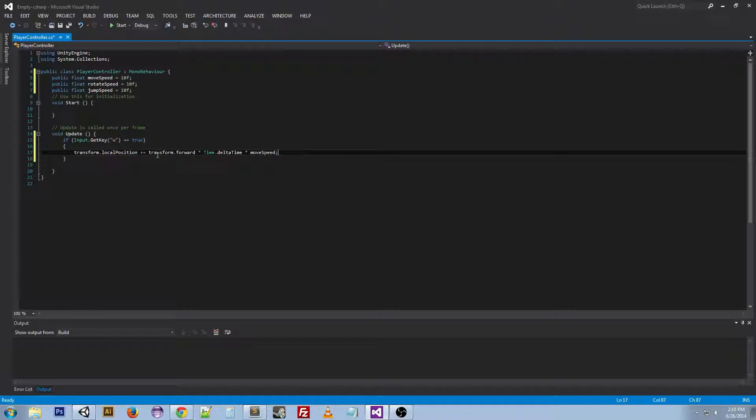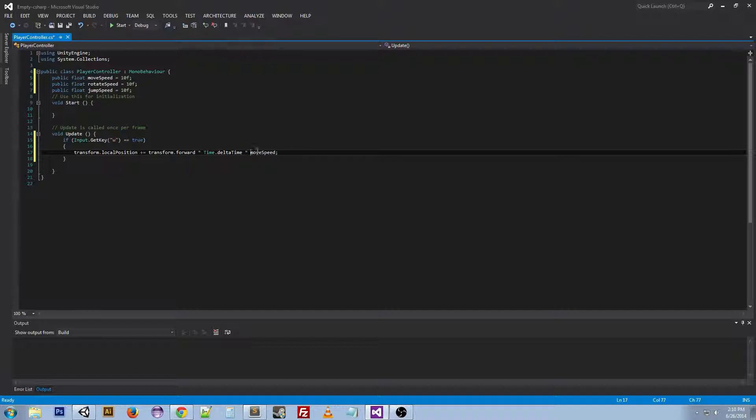Now transform.forward, it's the position that's right in front of where you are right now, where the object is right now. So it's going to add that on to its own position so it moves forward. We're multiplying it by time.deltaTime because this is the time from one frame to another. And we're multiplying it by moveSpeed to change the speed in which we move forward.